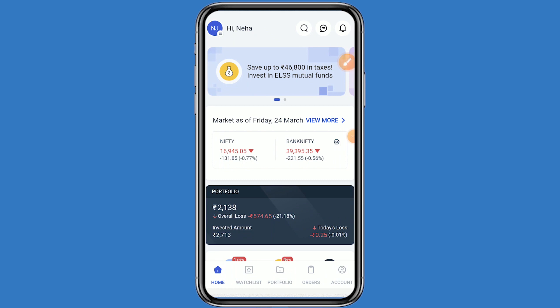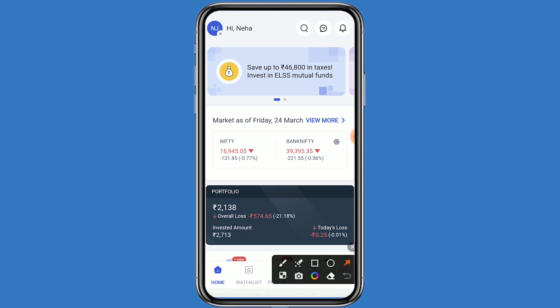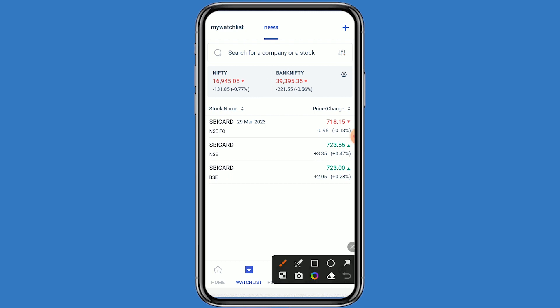Today we are talking about the dividend. Let's come to the Angel One platform and click on the watchlist. You have to put the stock in your watchlist. The stock name is SBI Card, and this stock is listed on both NSE and BSE, and also in futures and options.